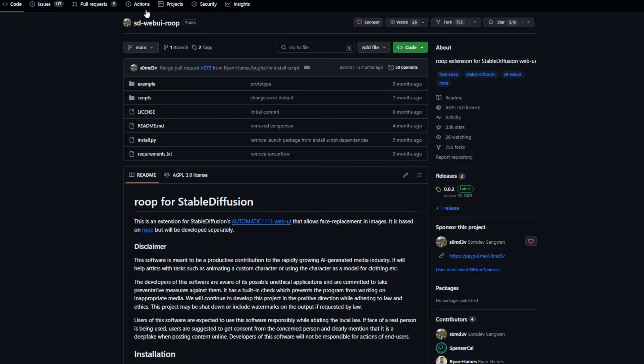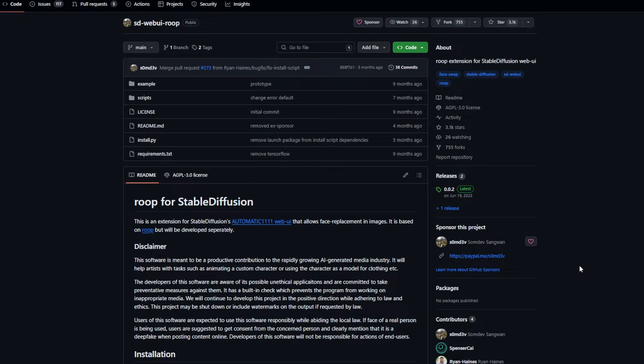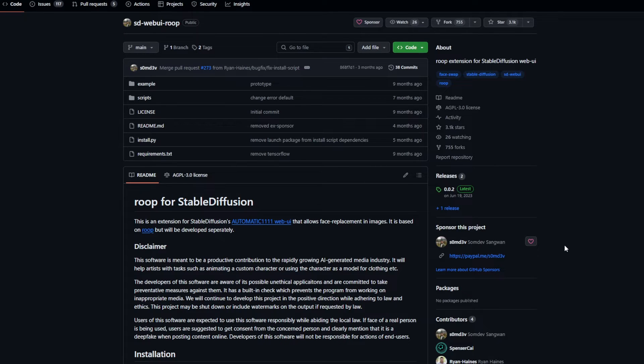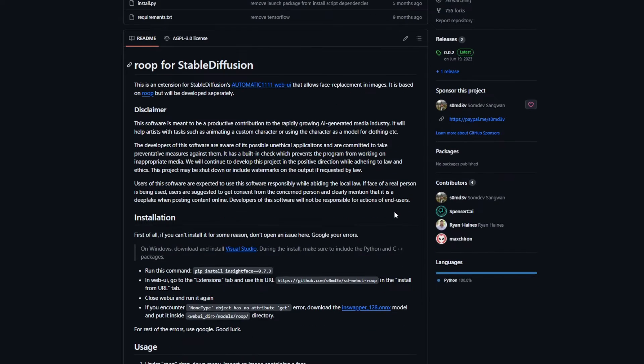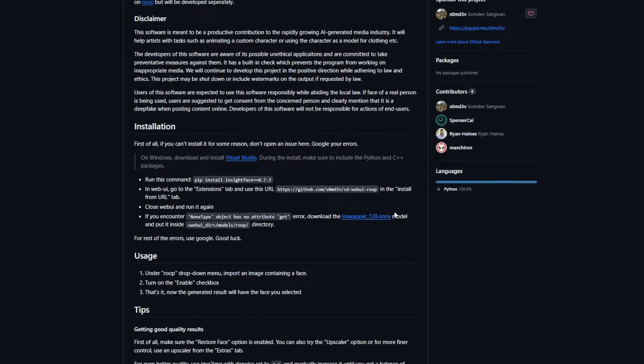Alright, back to Roop. A little time ago, Automatic 11.11's web UI received its own Roop extension, and that is what you see here. The link for it is in my description. Here you can see details about Roop and a brief introduction for it. But we are interested in the installation section. Scroll down below and you'll find it. You'll need to follow these steps.